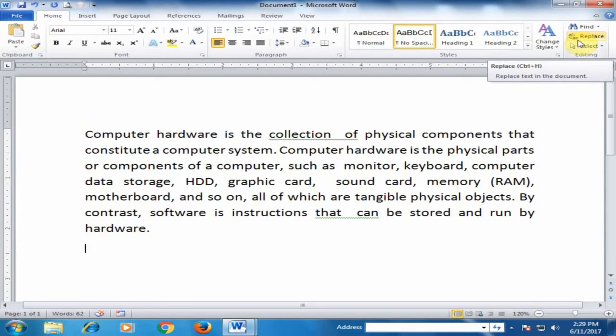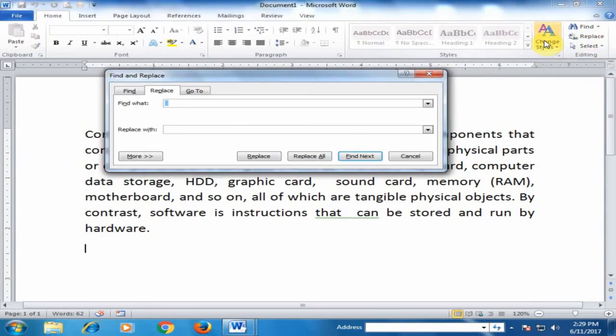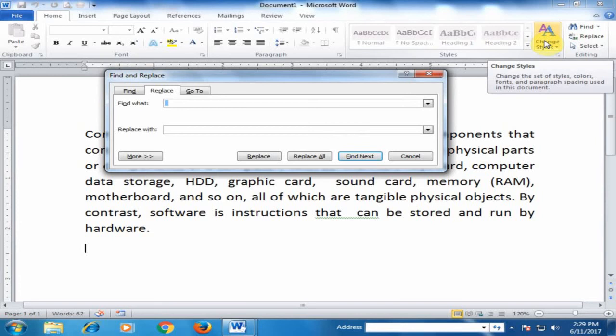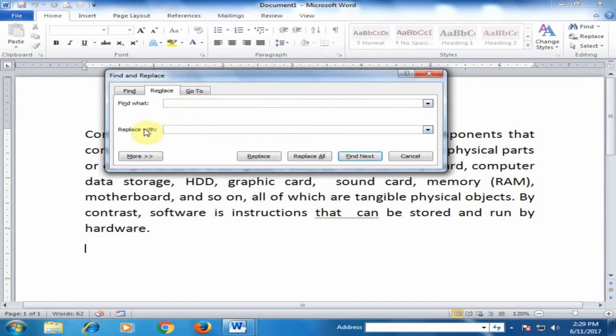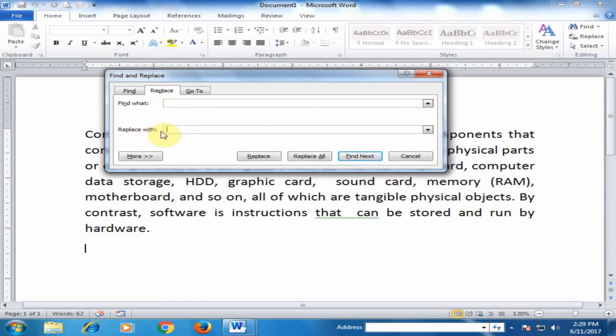Click Replace to open the dialog box. There are two options: Find what and Replace with. In Find what, type two spaces. In Replace with, type one space. Then click Replace All.